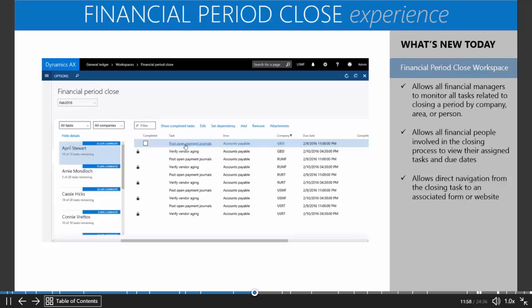From this workspace, you have the ability to drill through on each of these activities, which would take you to the form which would allow you to complete that activity.